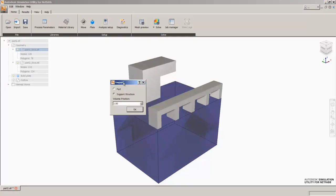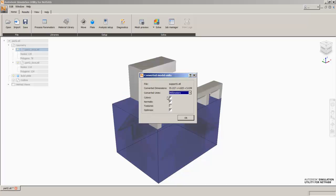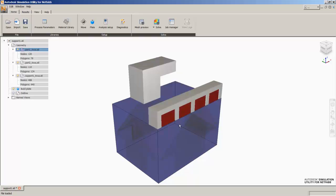The support structures that I made in NetFab Core and exported as STLs, this guy had supports that was a grid type support with a volume fraction of 30%. So we'll enter in a 30% volume fraction and bring that support into the analysis.